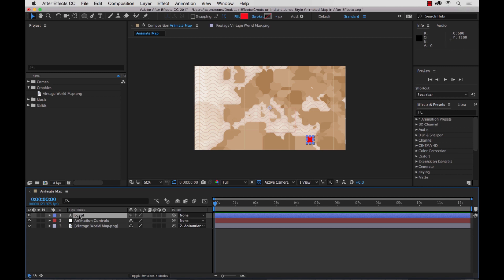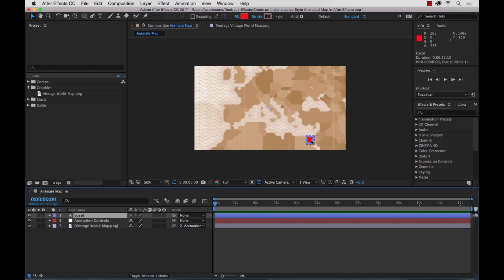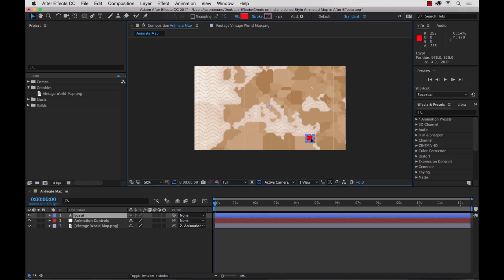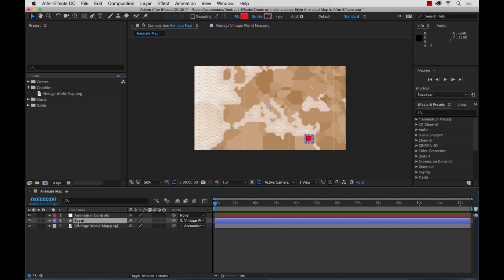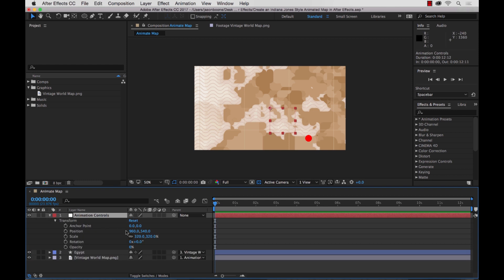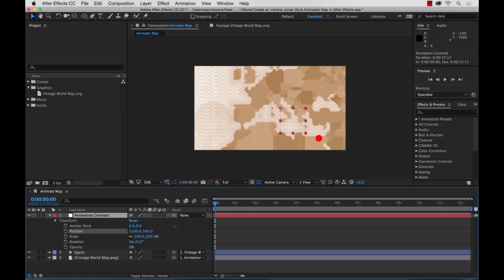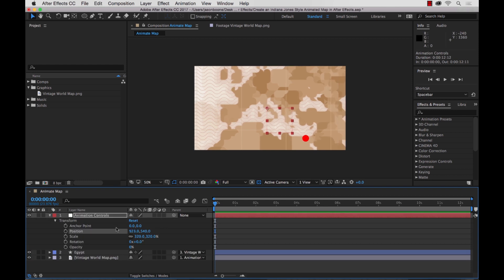Now we know that's our Egypt location marker. We want our location marker to follow our animation controls, so I'm going to parent this to the map. Grab the pick whip and select the map. I'll move it down to the middle here and keep our animation controls at the top. So we have Egypt here — it's parented. Now if I move our animation controls, you're going to see the location marker follows along. I'll go ahead and undo.